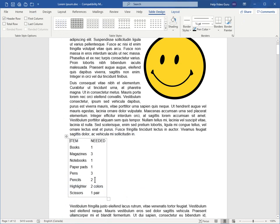Hopefully this has helped you insert tables into your Microsoft Word document. Thanks for watching.